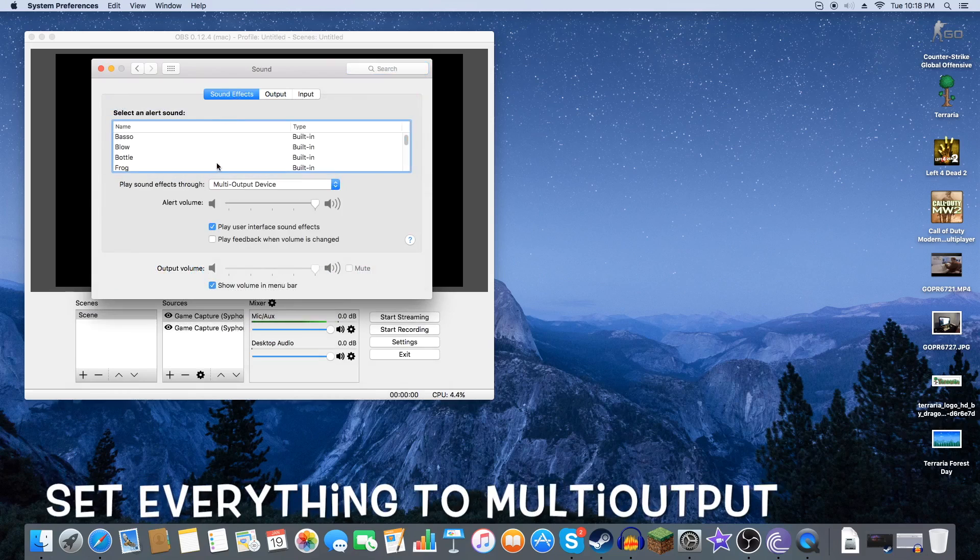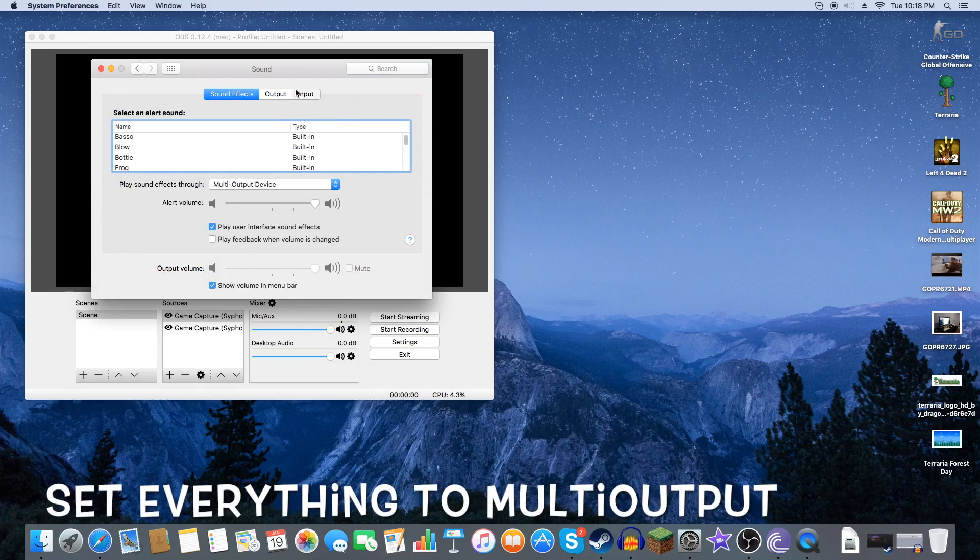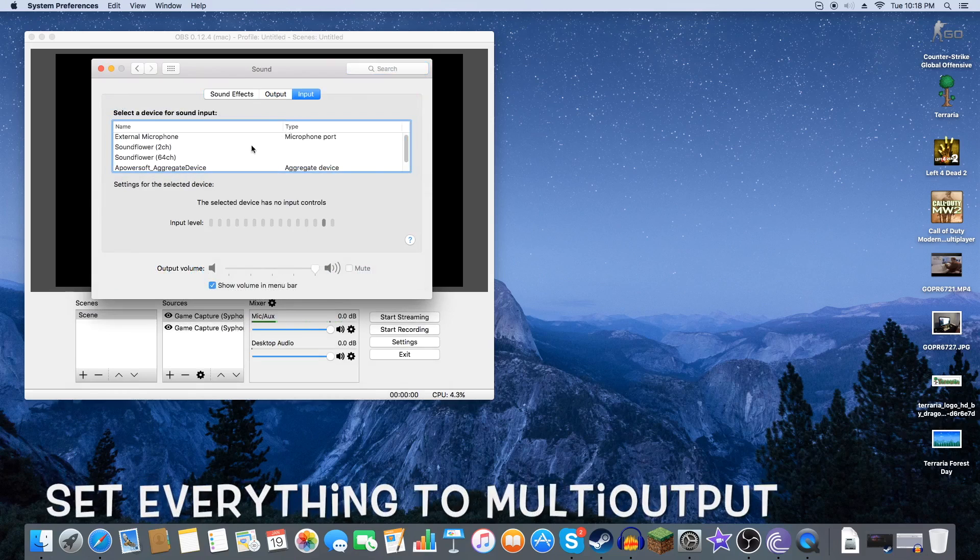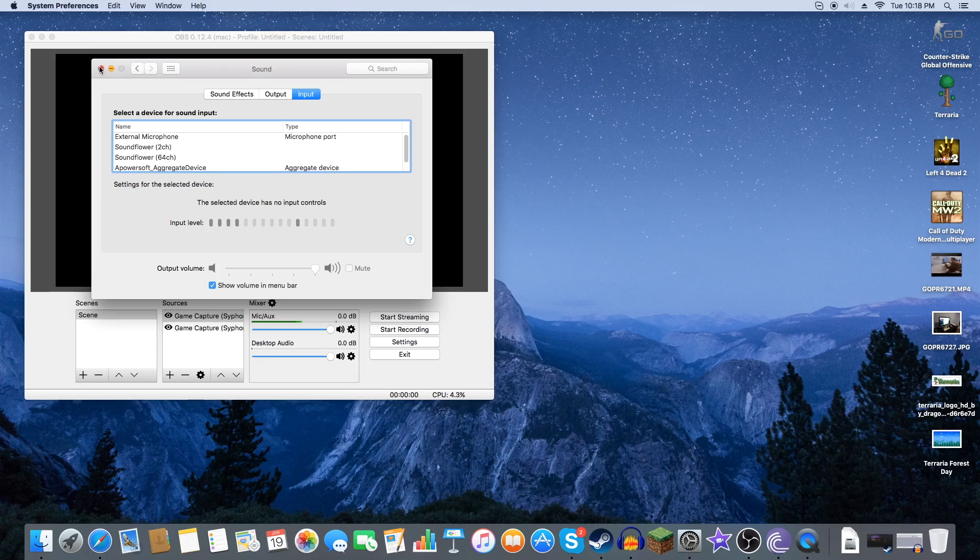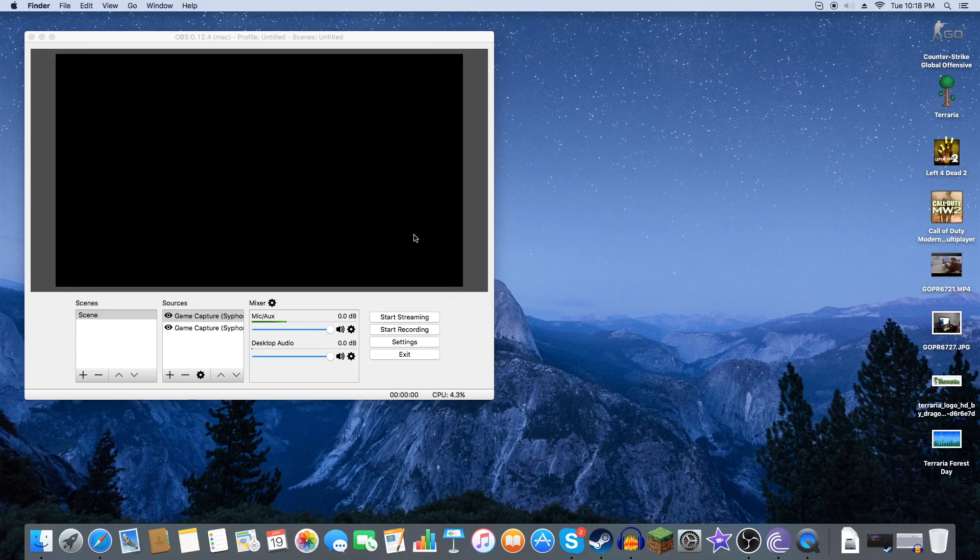Your sound effects, multi-output. Your input, it's just your microphone so you don't need to worry about that. And you're good. Now we need to make sure that the audio is working.